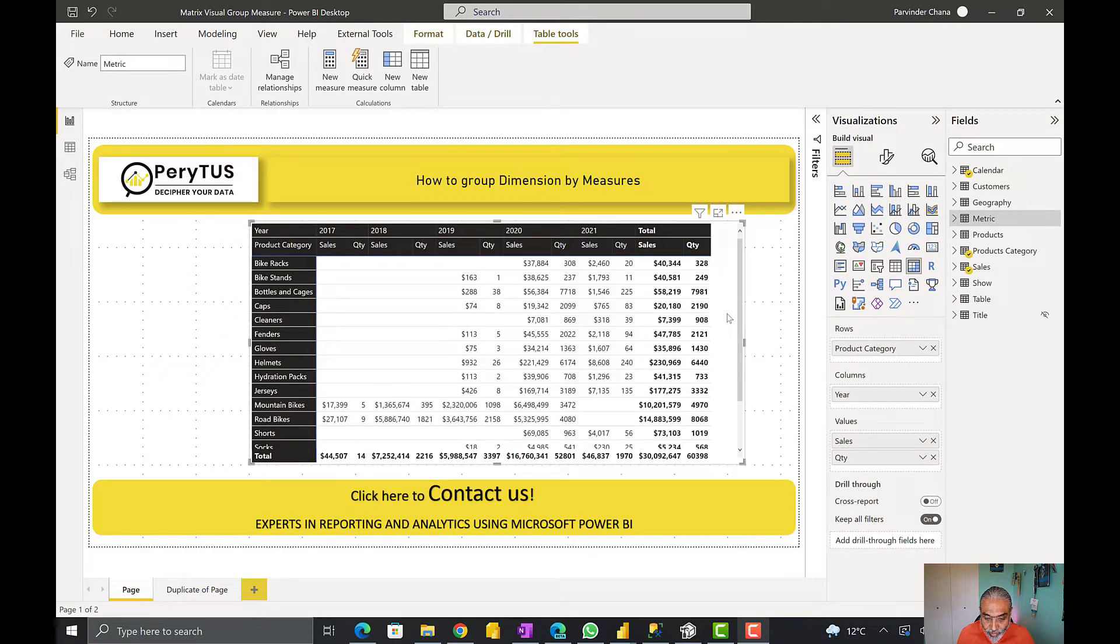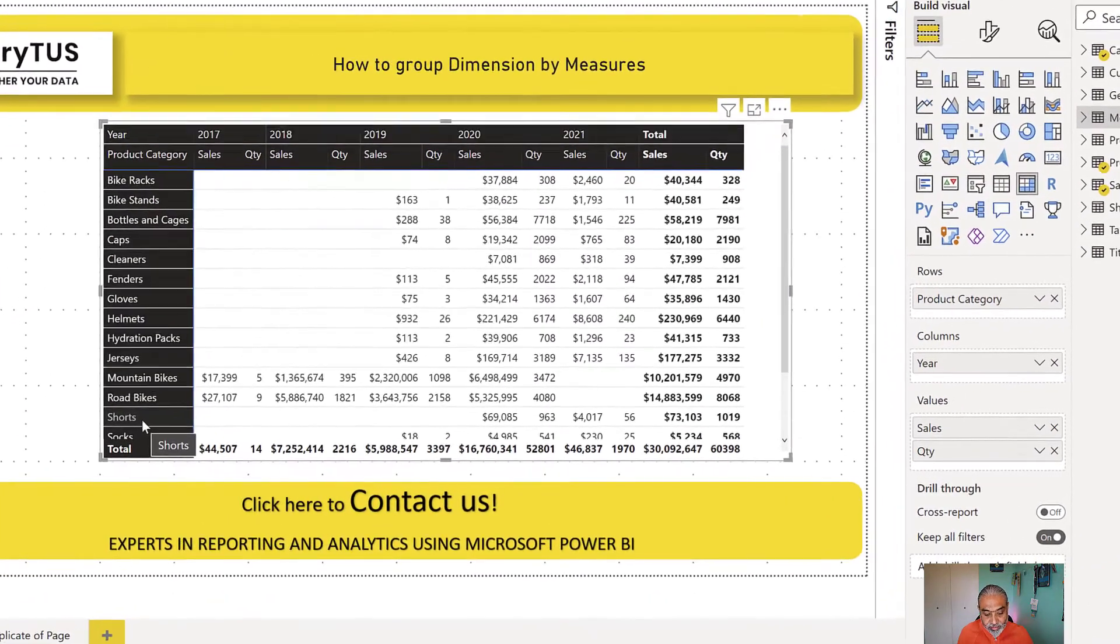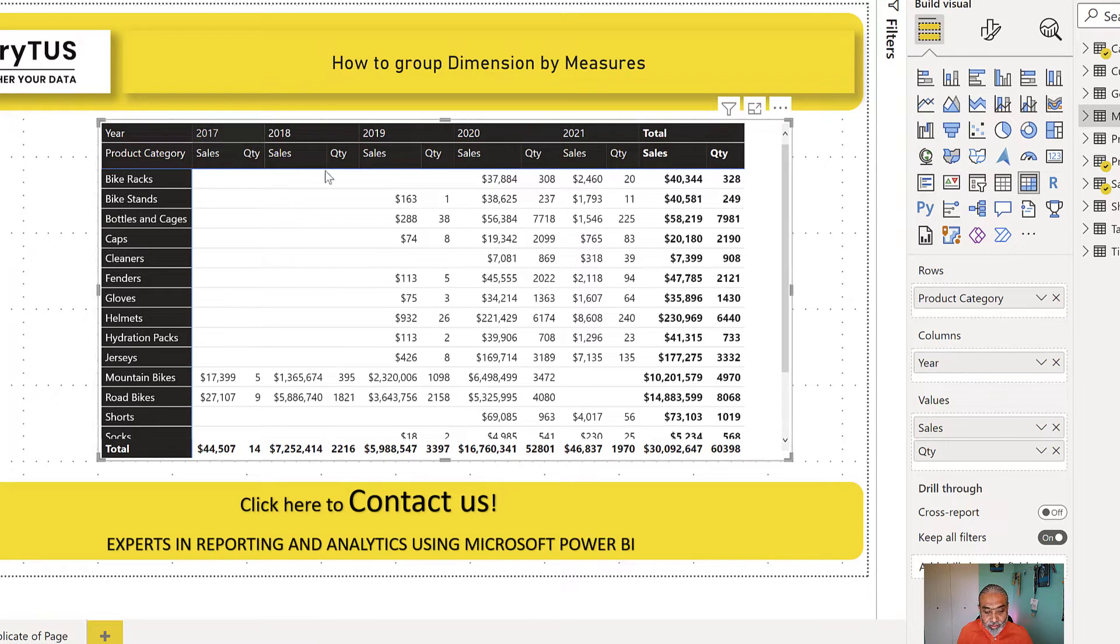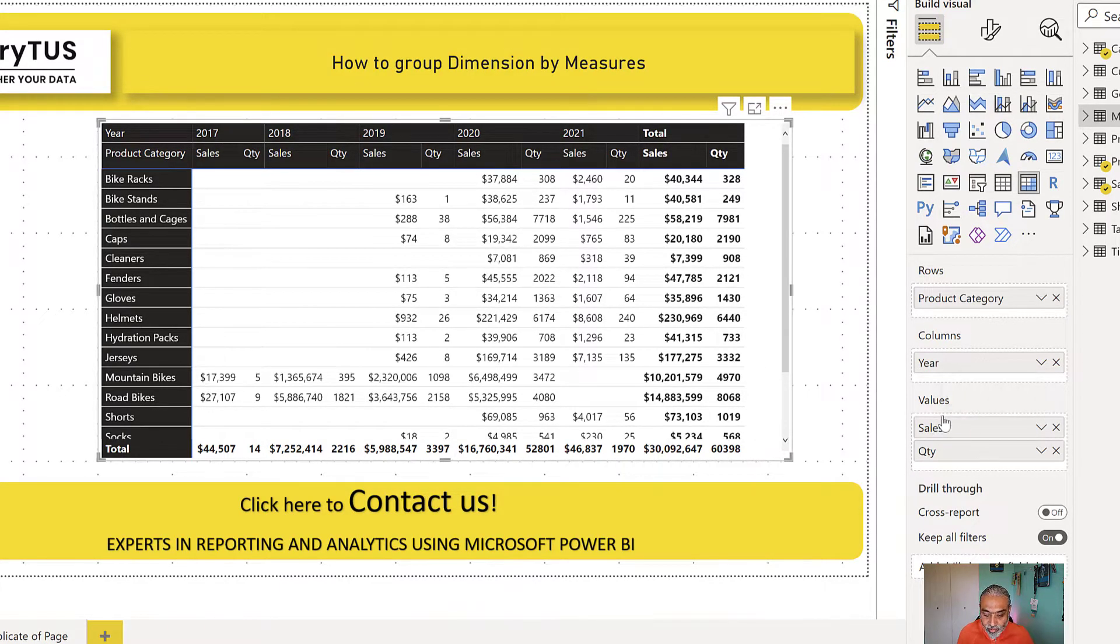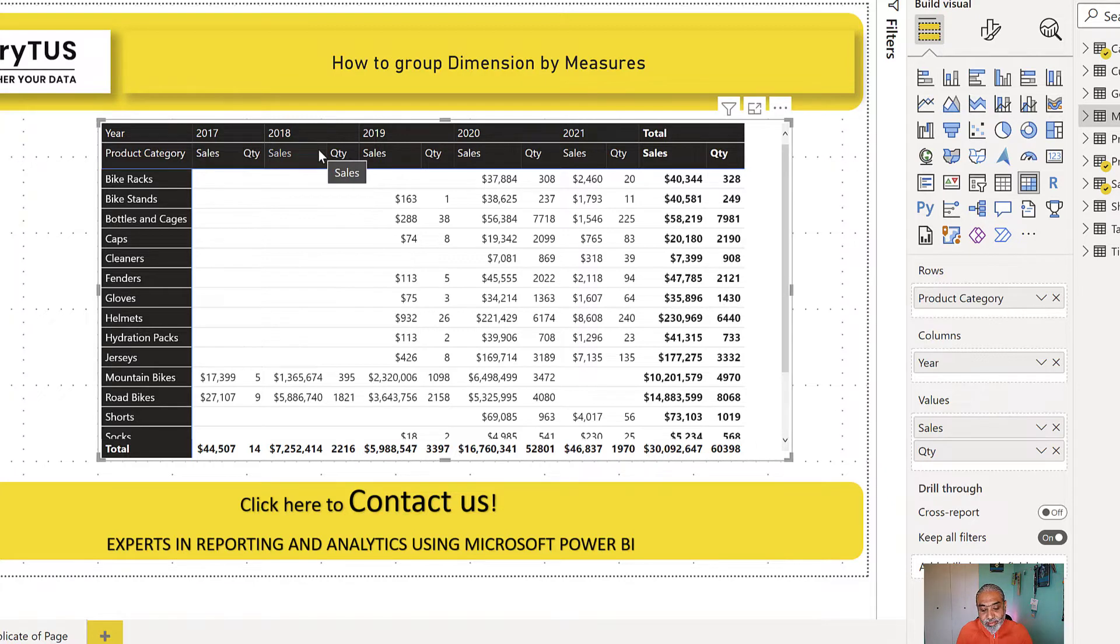So here in Power BI, what I have is a simple metrics visual. I have a product category on the X-axis and rows, and on columns I have a year. Then I have used two measures: sales and quantity, just a simple sum sales and sum quantity. But if you look at how the metrics visual works, you have a dimension column on the top.